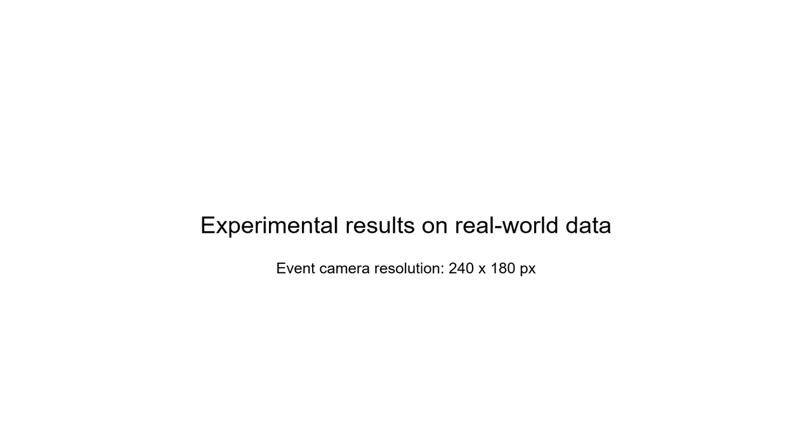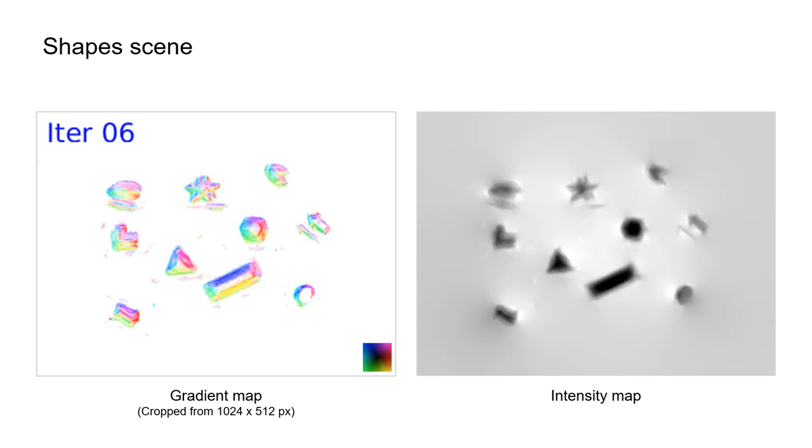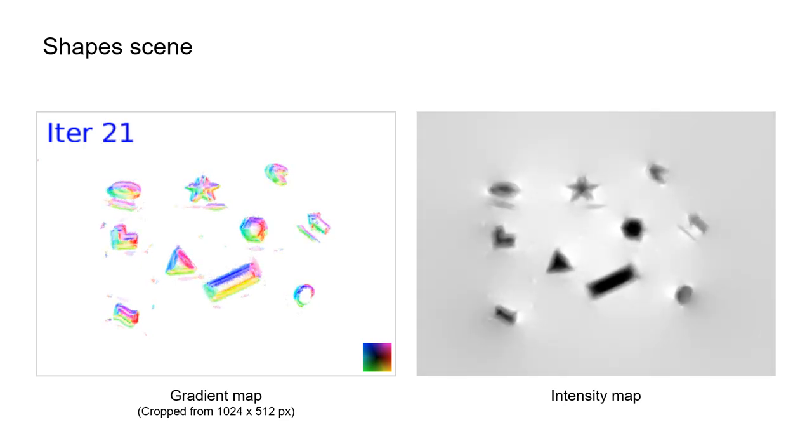We also demonstrate the effectiveness of EMBA on real-world datasets, where the refined gradient map and reconstructed intensity map are much more precise than the initial ones.